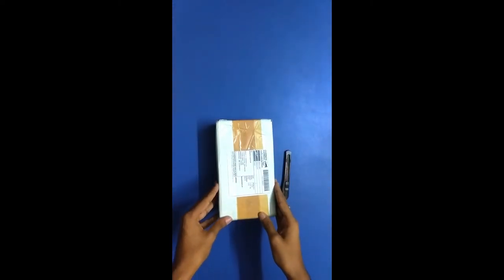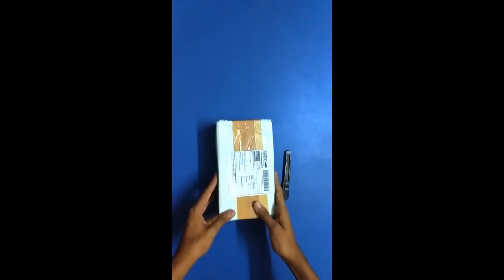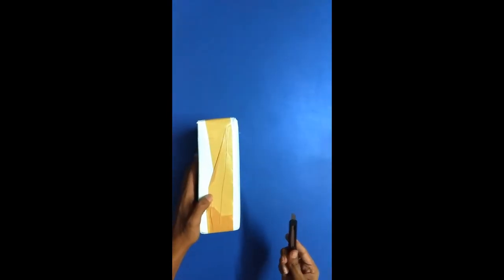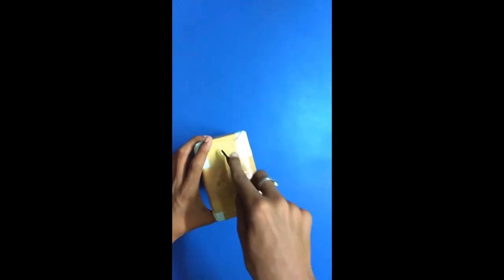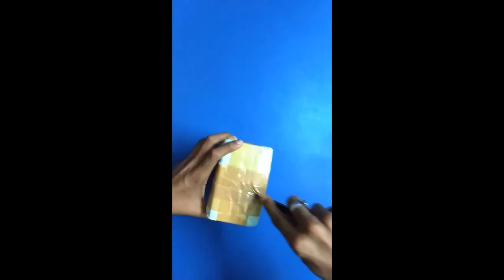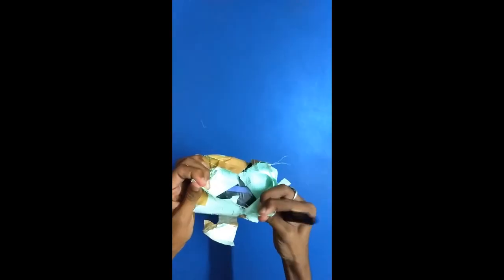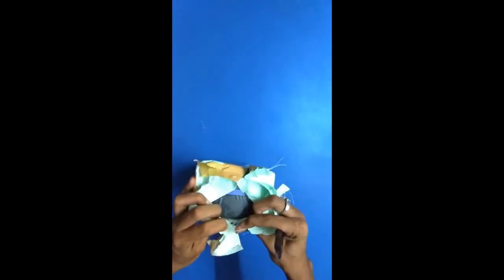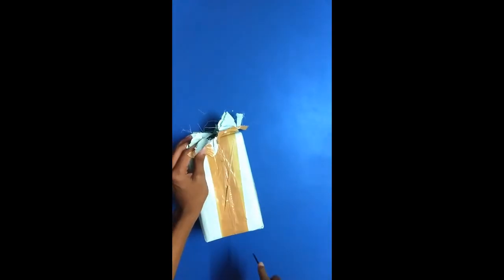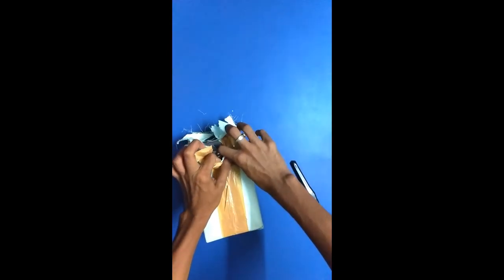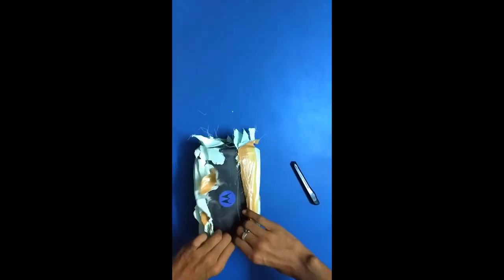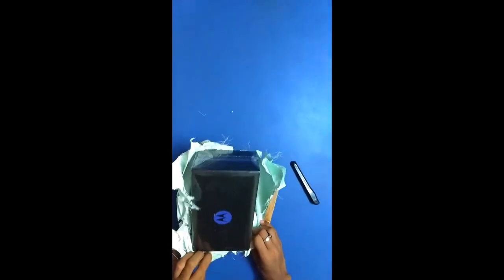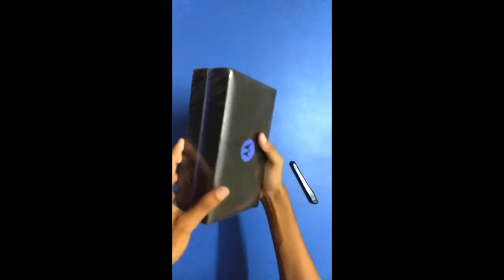I just received my armor kit from Motorola, so let's quickly check out what's in the box. Really excited to check out what's in the box.